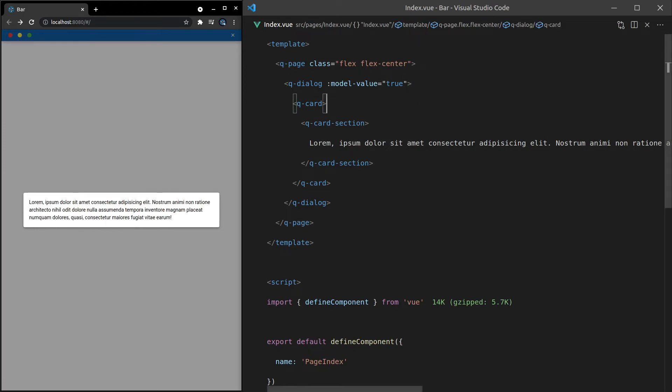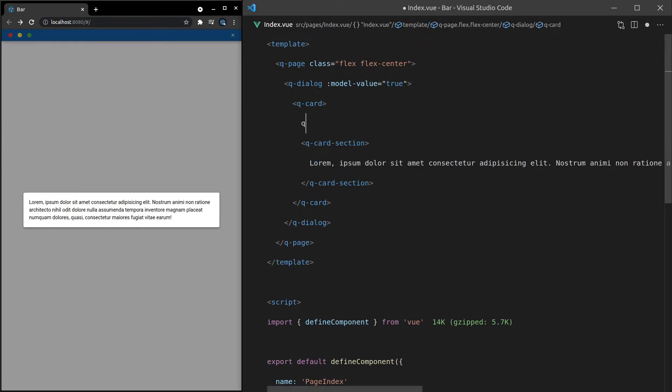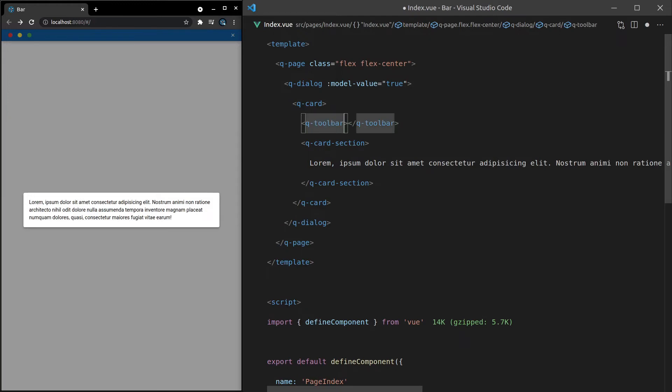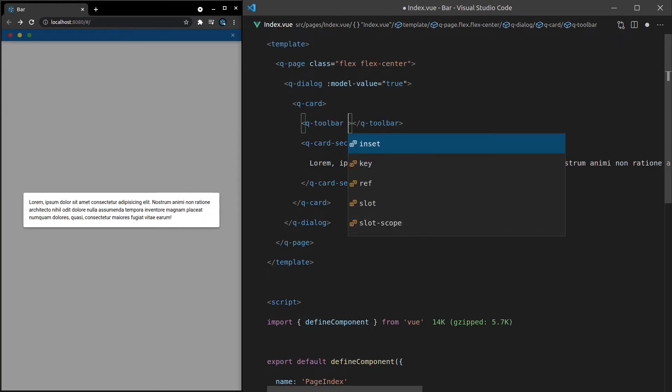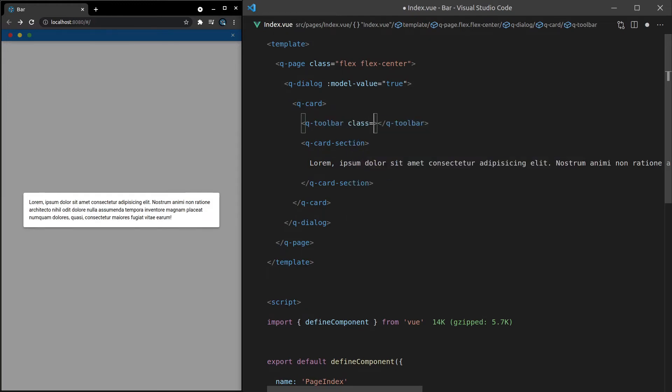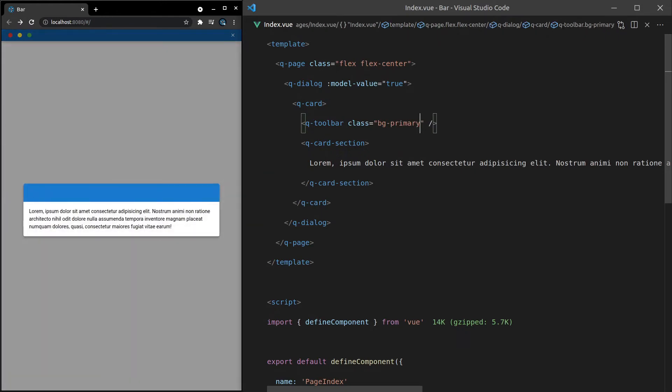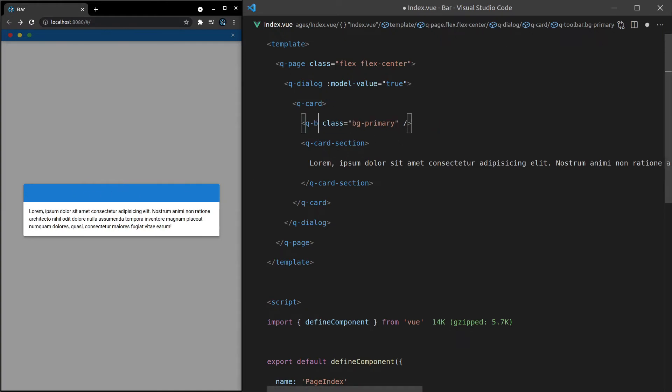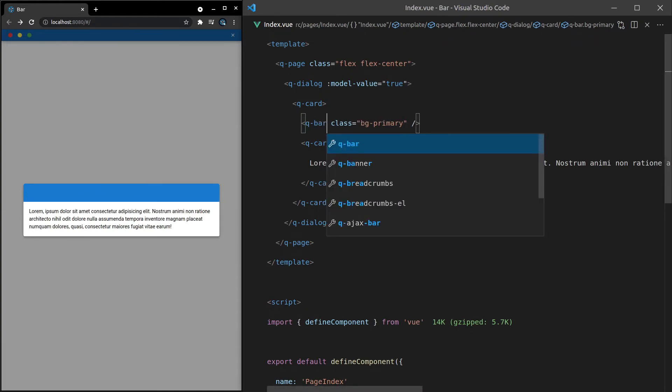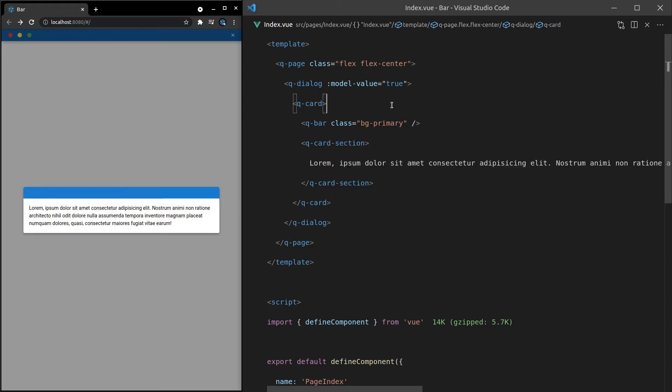Now, the way I often do this is I'll add a Q-toolbar and then give that a class with a background color equal to something like primary. All right. So this is one way to get a toolbar in there. However, that might be a little bit too thick for you. You might want something a bit thinner. So you can just use the Q-bar instead. And there we go.